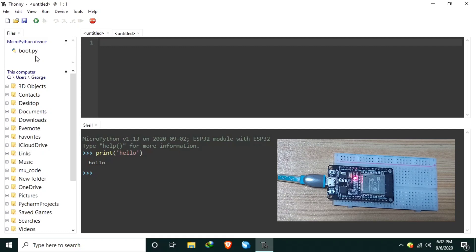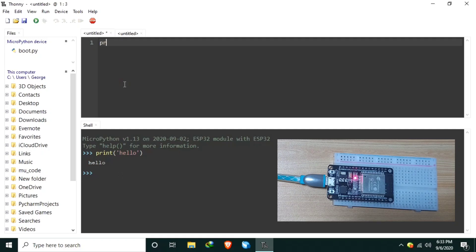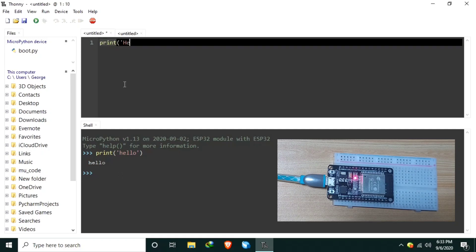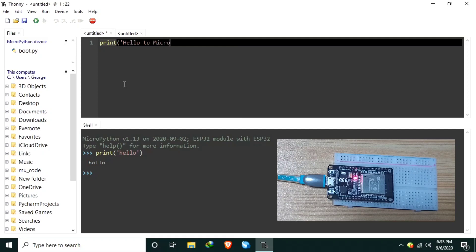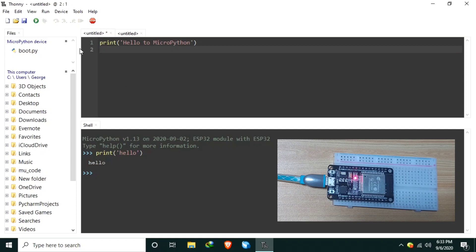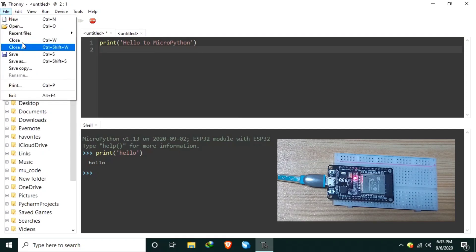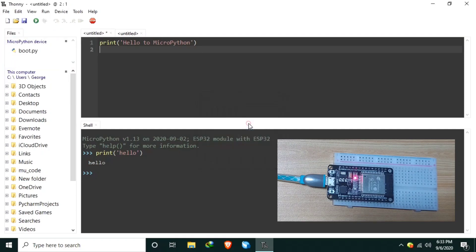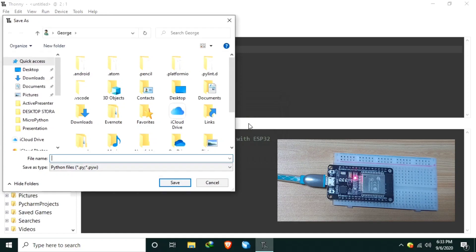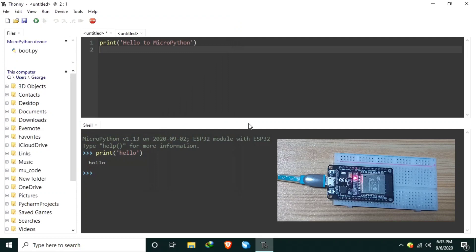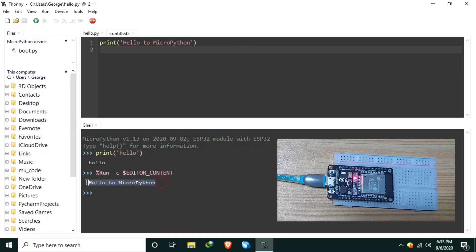There are three ways to test MicroPython code. Number one, through the shell terminal, which is the REPL. Number two, through the main editor you can simulate directly. Let's say, print hello to MicroPython like this. Let's save it in the computer as hello.py. And let's run it. As you can see, the result is here. We can run it again like that.